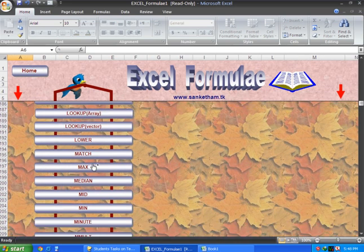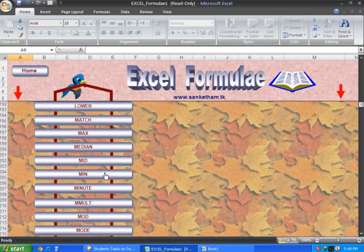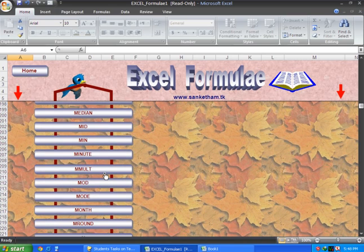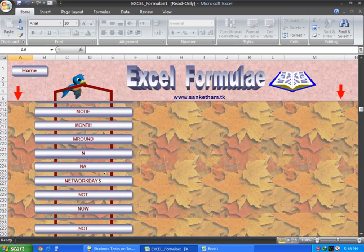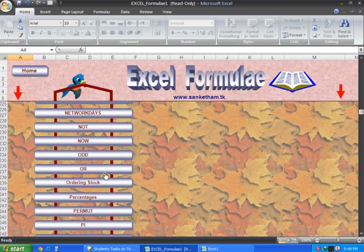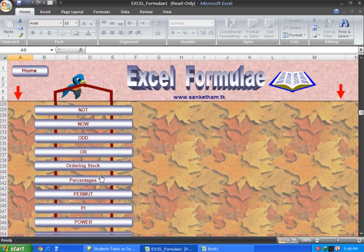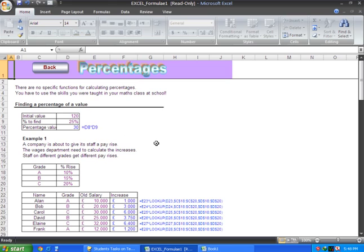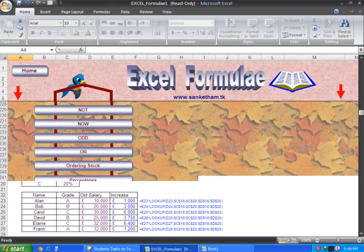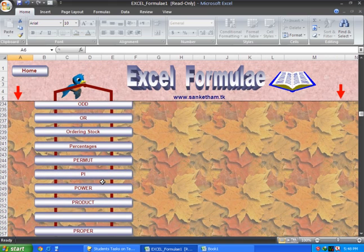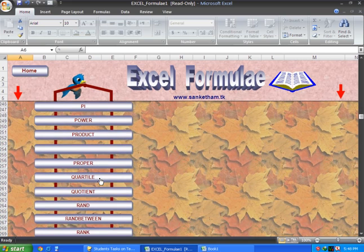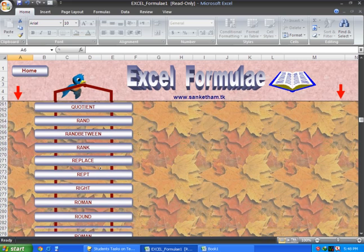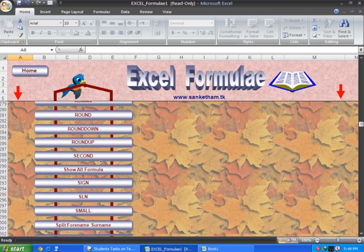Now for additional formulas: SUM for adding values, and for percentage calculations like 25%, simply use equal sign, the cell value, multiply by the percentage. We have more formulas to cover.